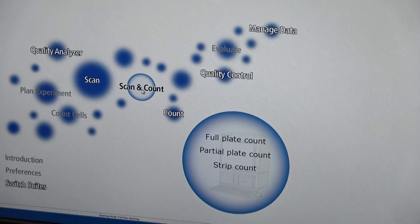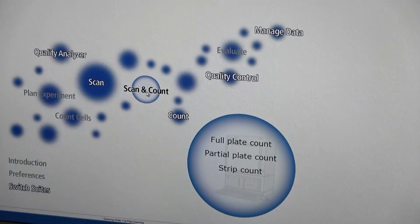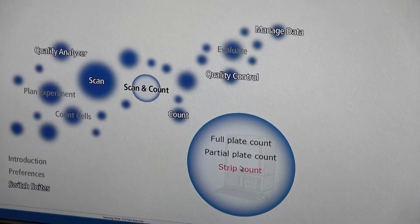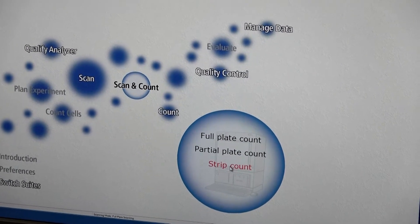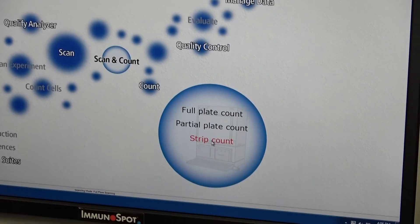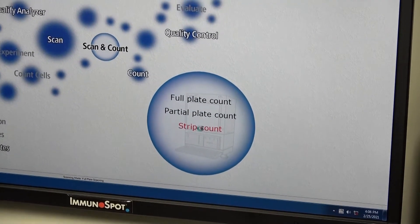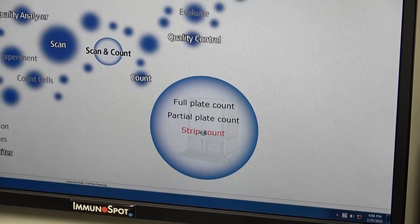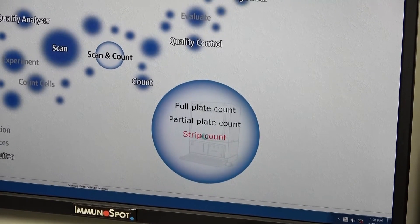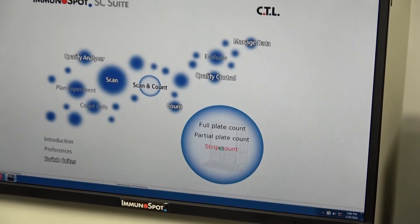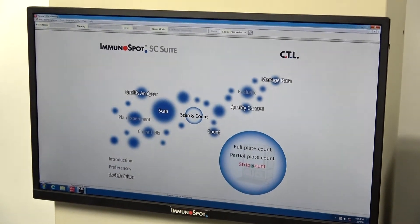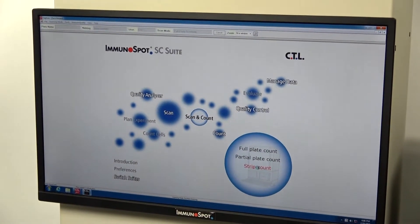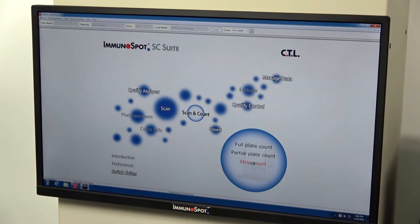The scan count, we tell what part we want to scan. Let's say we want to do a strip count, which now it's going to do everything in row 12, for example. It loads the software.